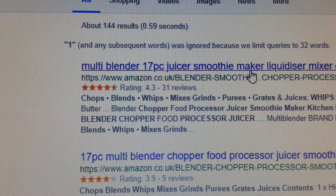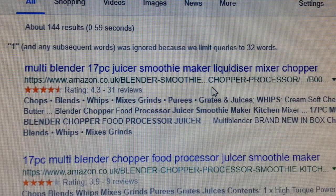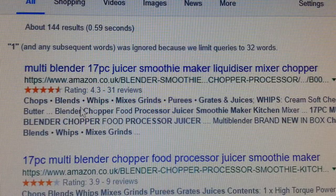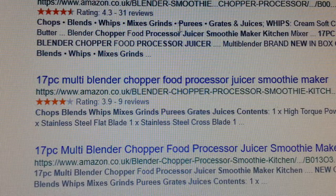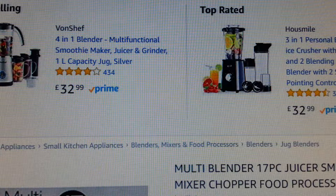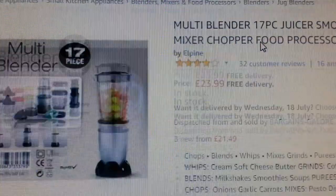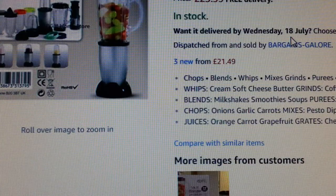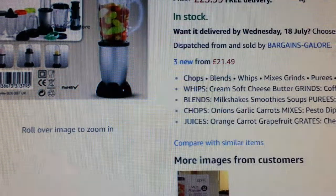Behold — the Google search brings up 'multi blender 17 piece juice maker amazon.co.uk' — again and again and again. So there you go. If we click that result, it leads us straight to the blender page on Amazon. Here we are — it is exactly the same item.